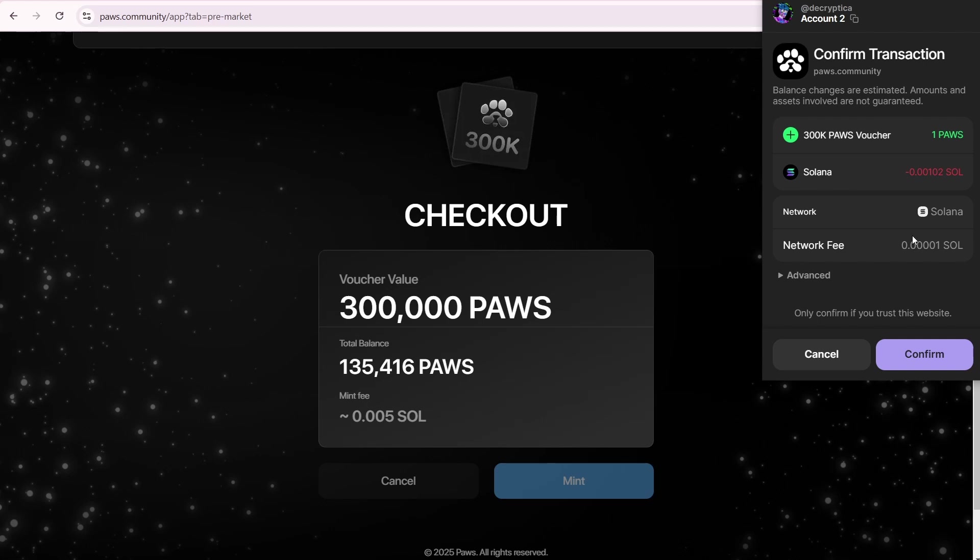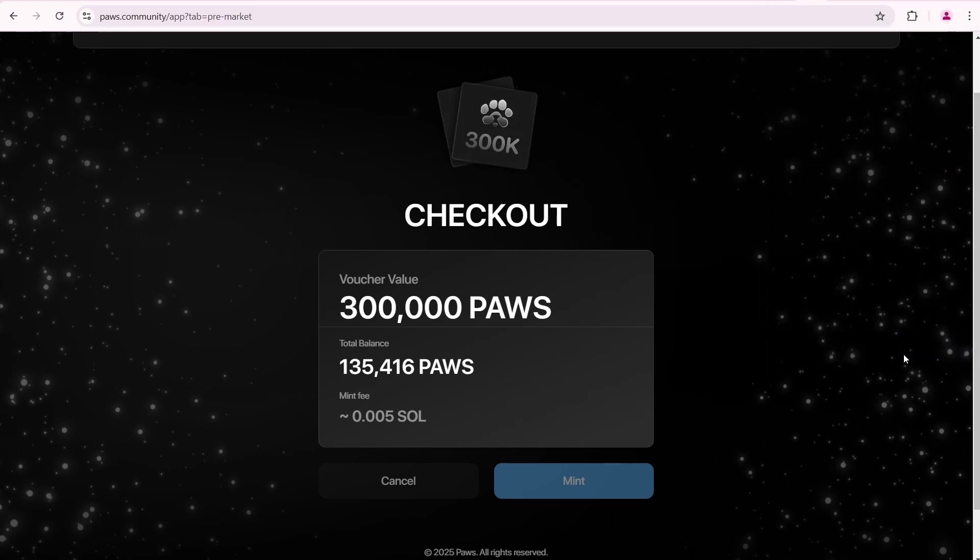If you want to learn how to buy Solana on exchanges and how to deposit it into the Phantom Wallet, check out my other video. I'll leave the link in the description below. Click Confirm.